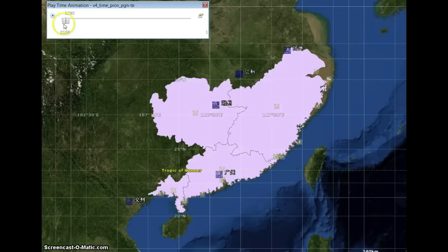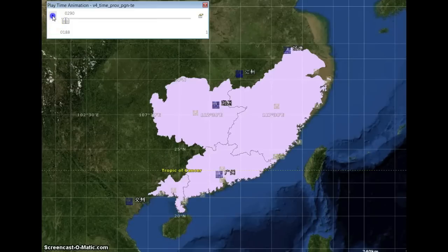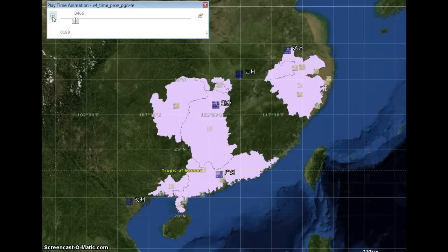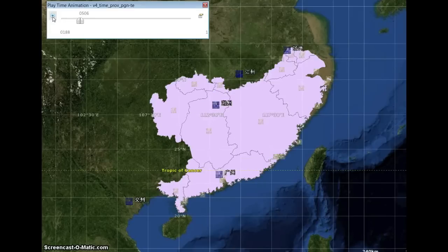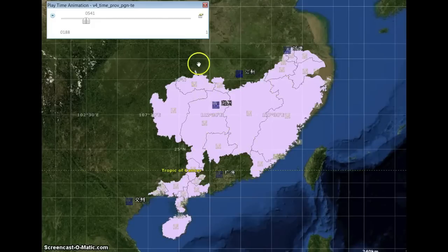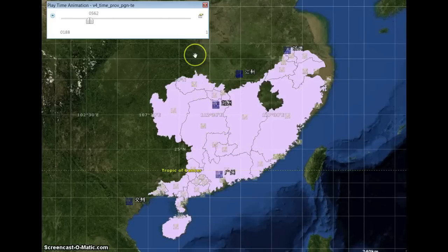Another problem is that even at the slowest speed, when you do an animation by clicking this button, it just goes too fast. If you want to process information with your eyes, it's really hard because it goes really fast.